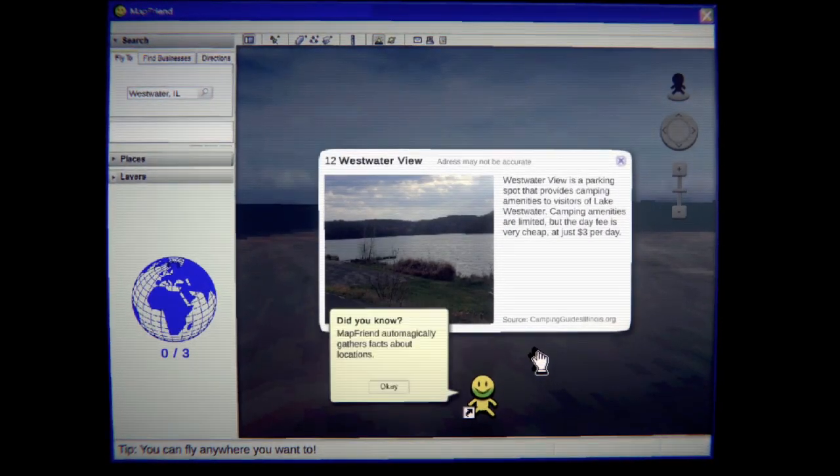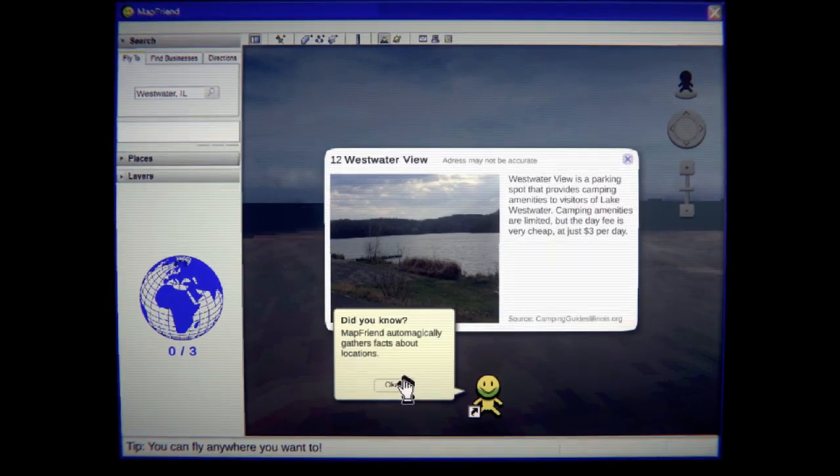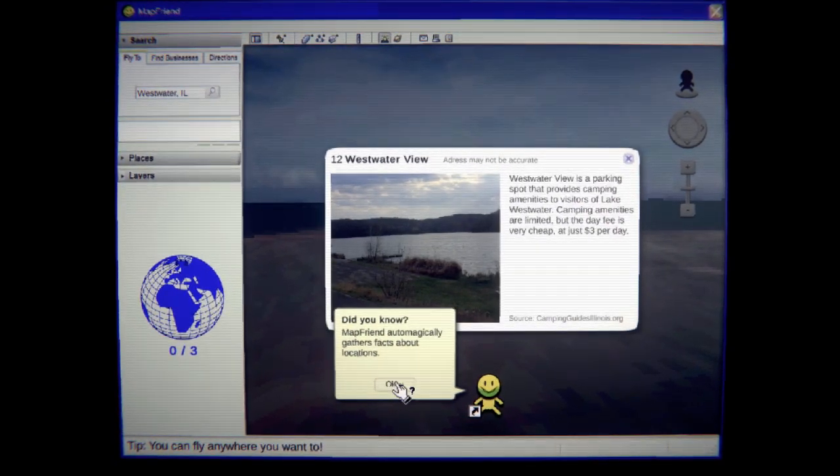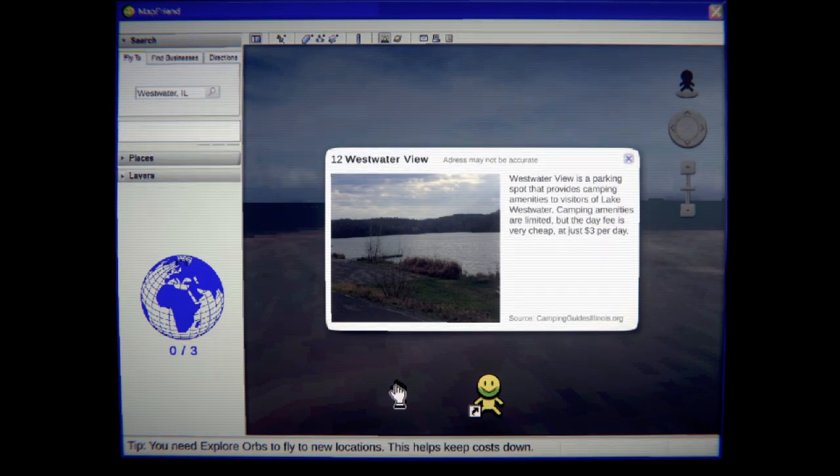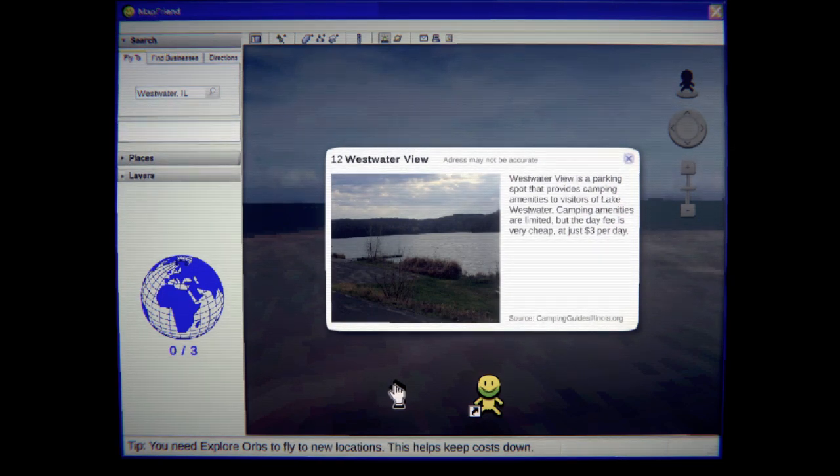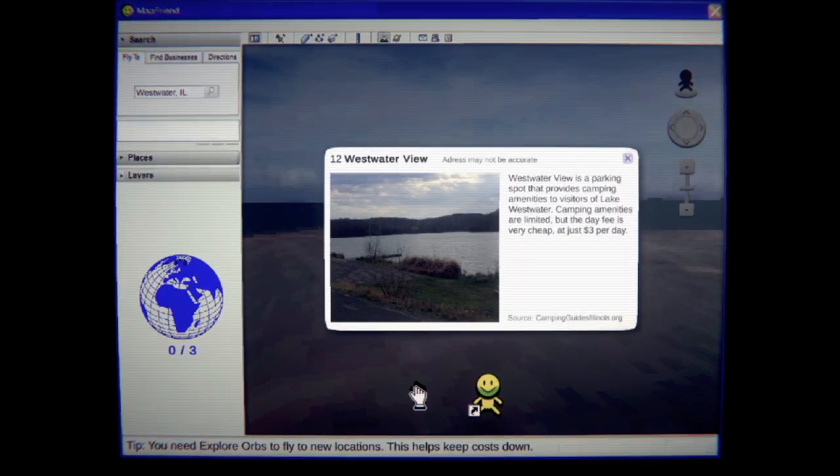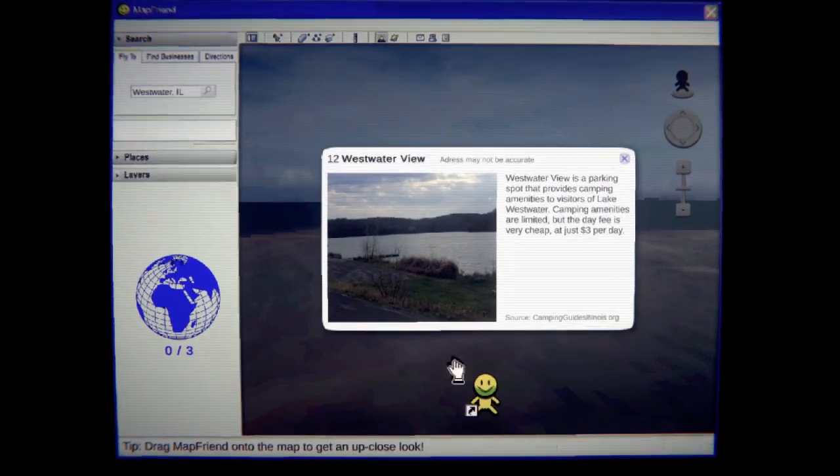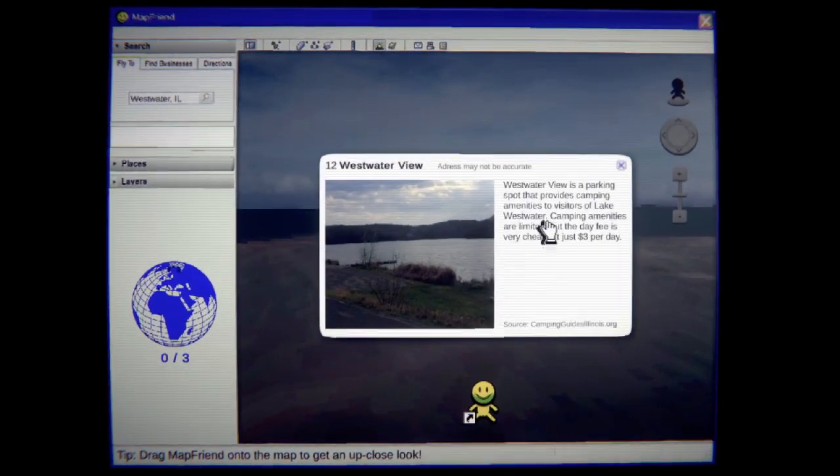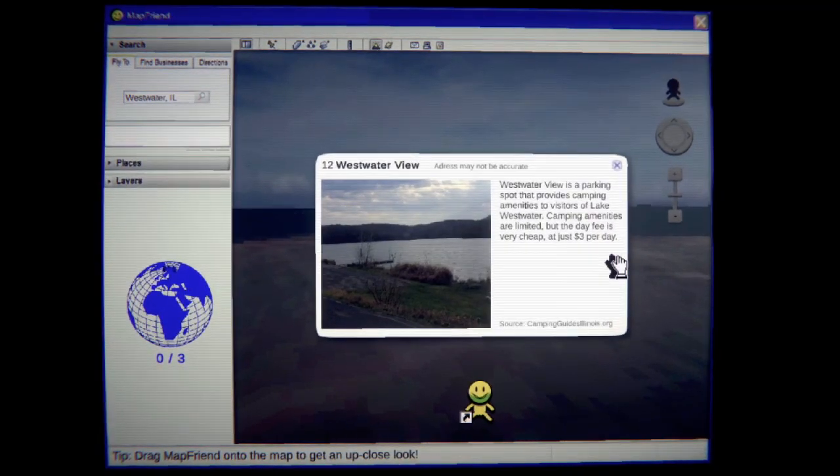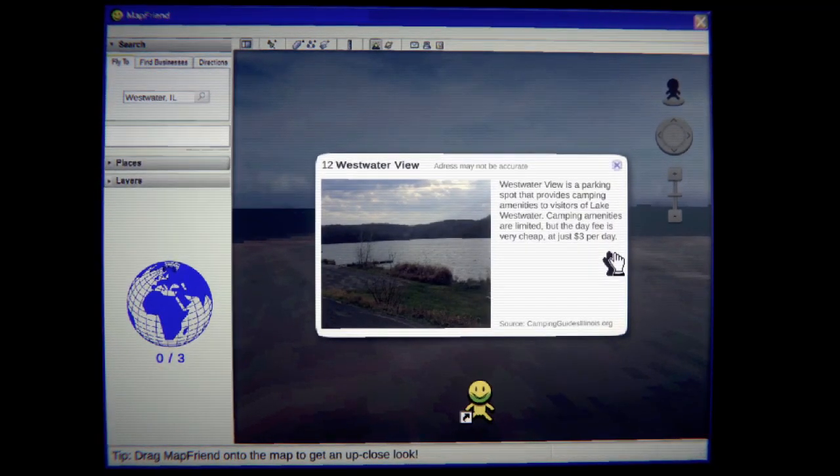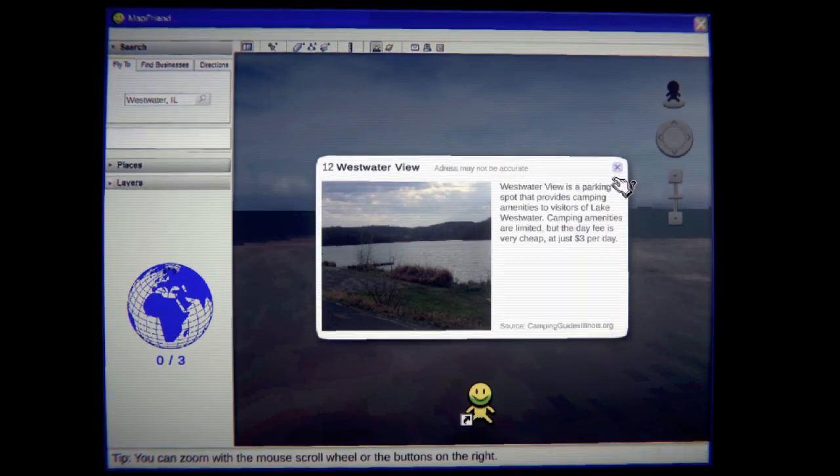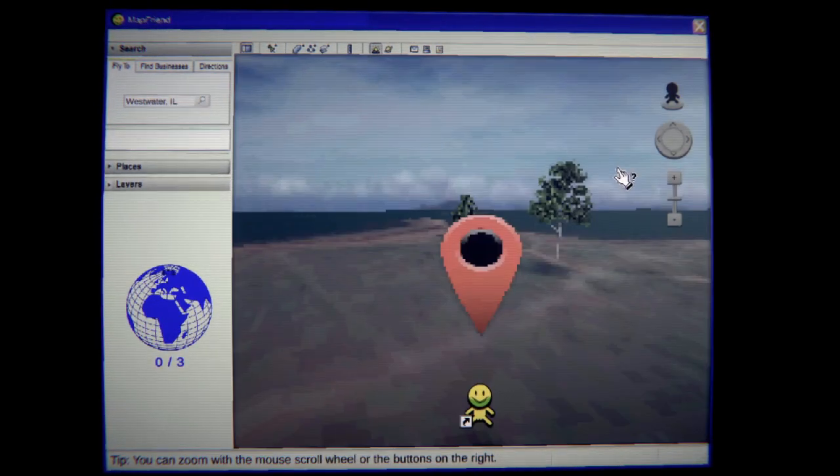Alright. Twelve, Westwater View. Oh my god. Map Friend automatically gathers facts about locations. Dude, I don't care. Okay? I really don't care. You need explorers to fly to new locations. This helps keep cost down. Westwater View is a park spot that provides camping amenities to visitors of Lake Westwater. Camping amenities are limited, but the day fee is very cheap, and it's just $3 per day. It's actually not too bad.